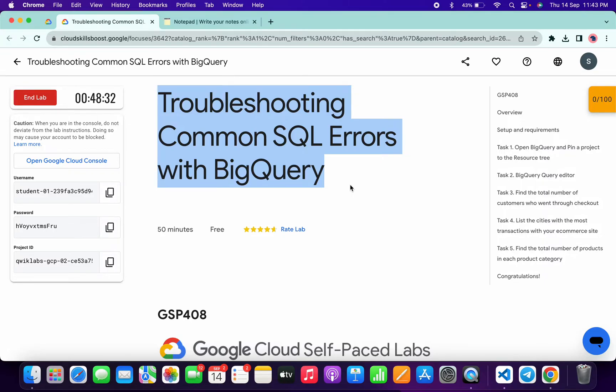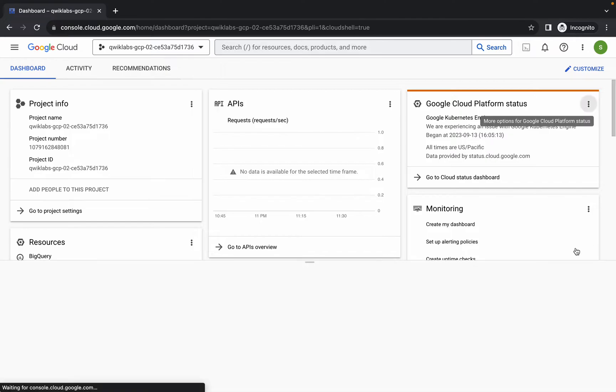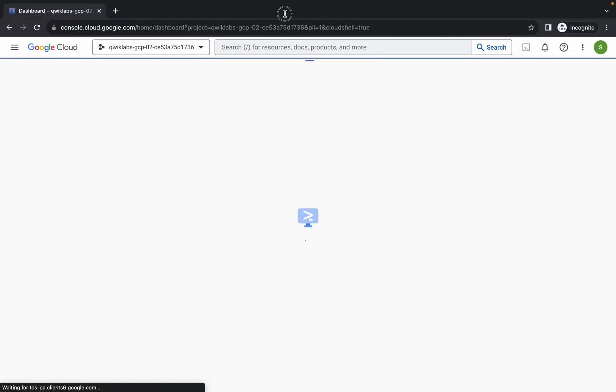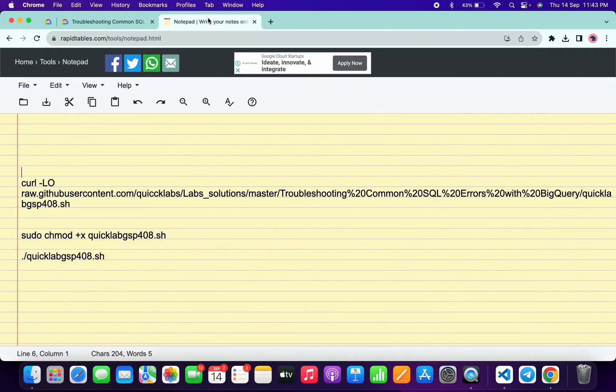Come back over here and activate your Cloud Shell. It will take a couple of seconds, so just wait for that. Meanwhile, in the description box of this video, I will share all these commands.